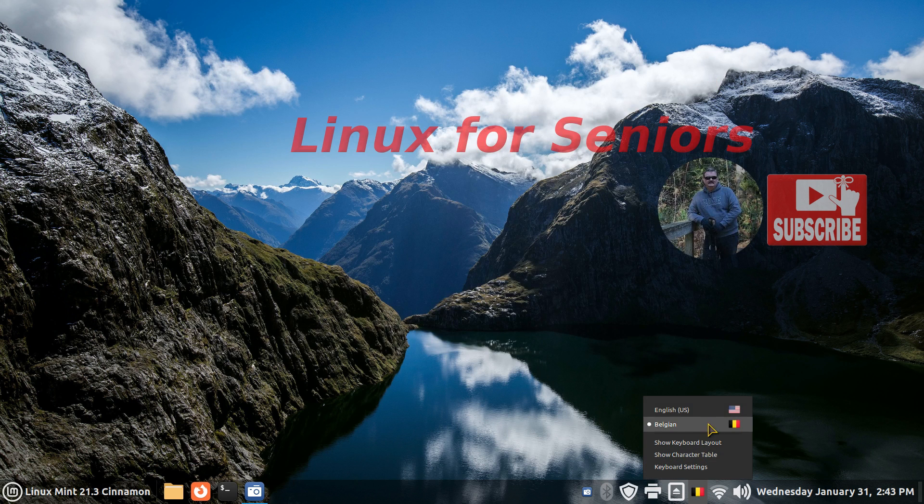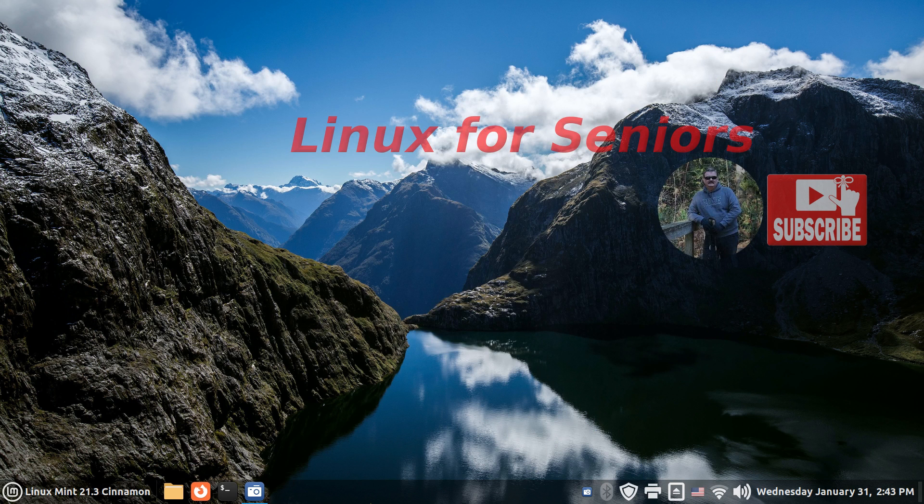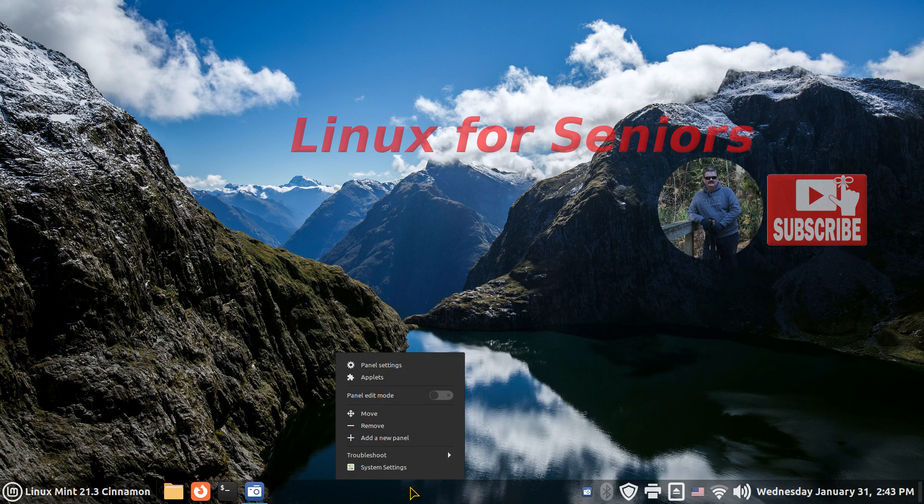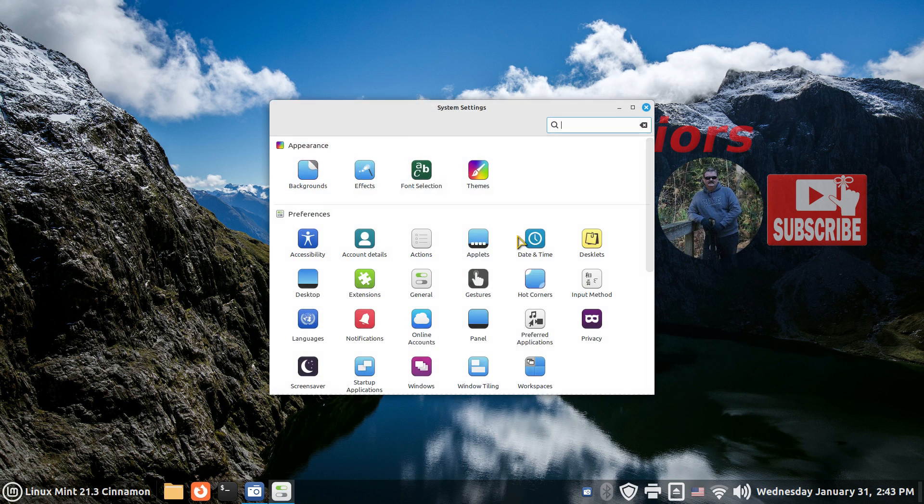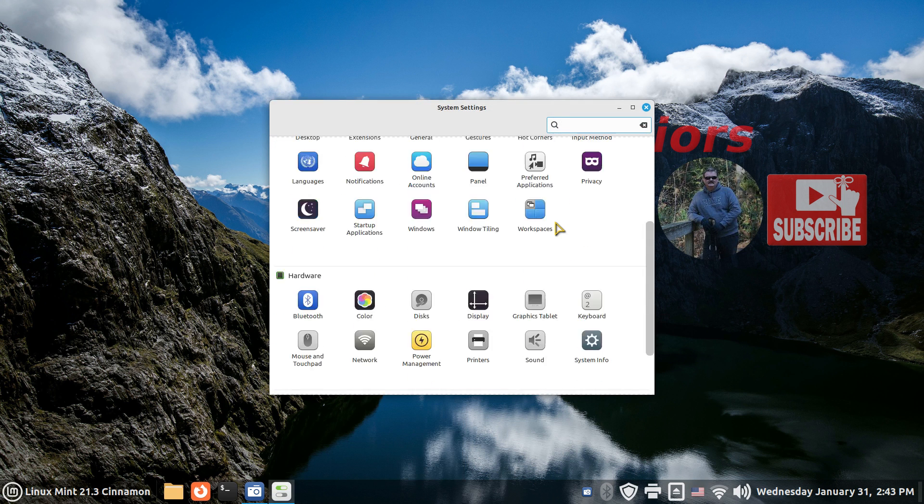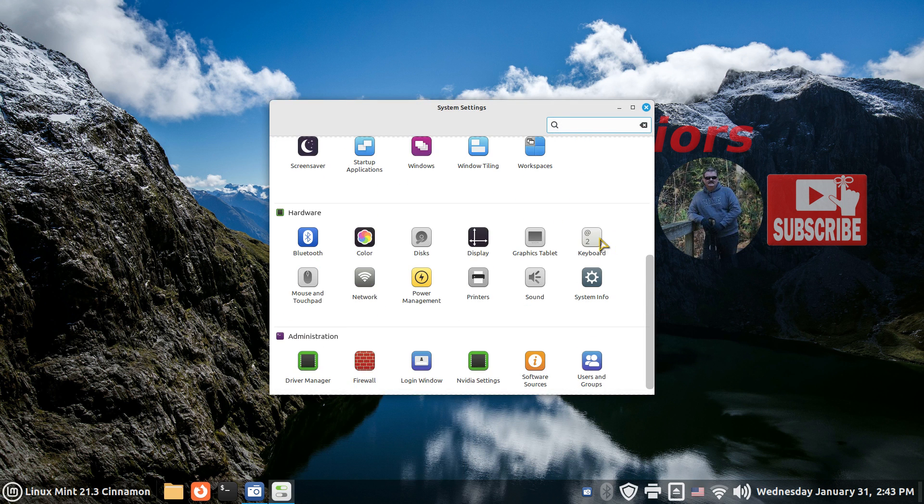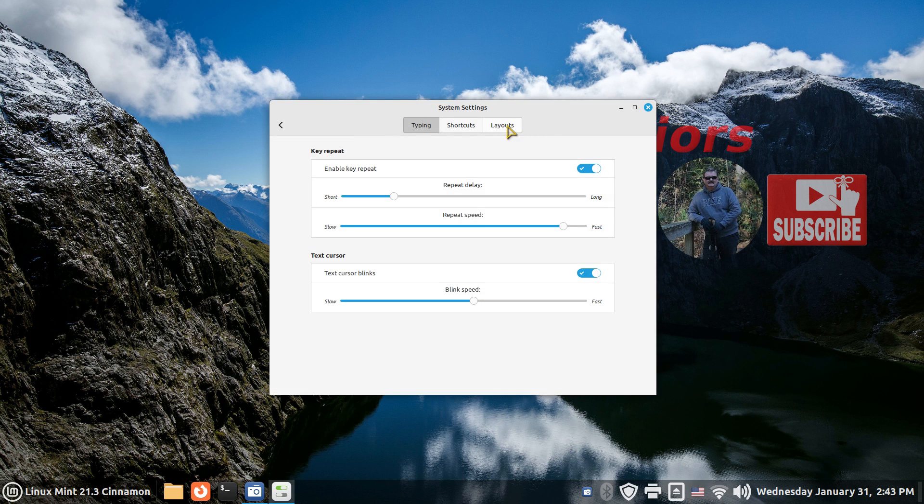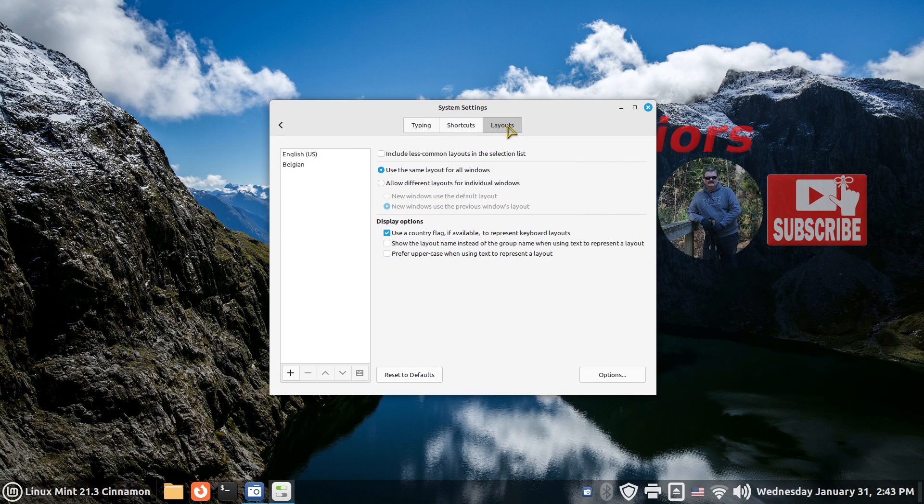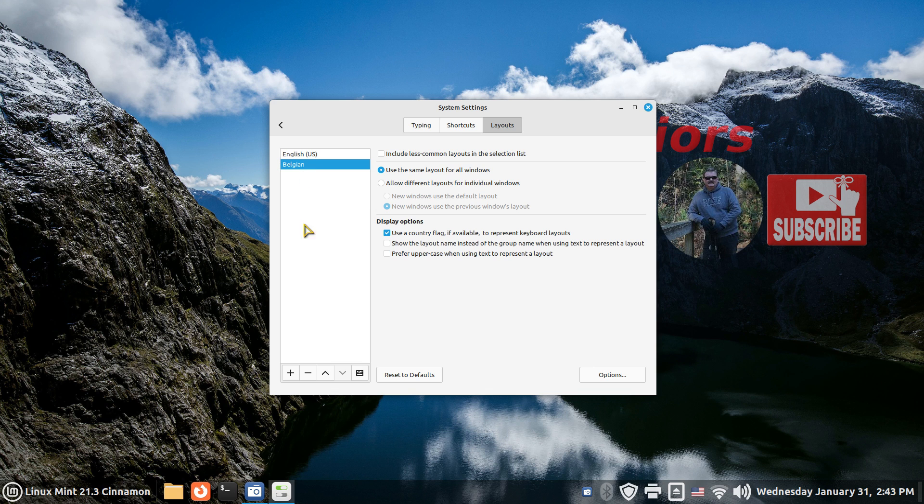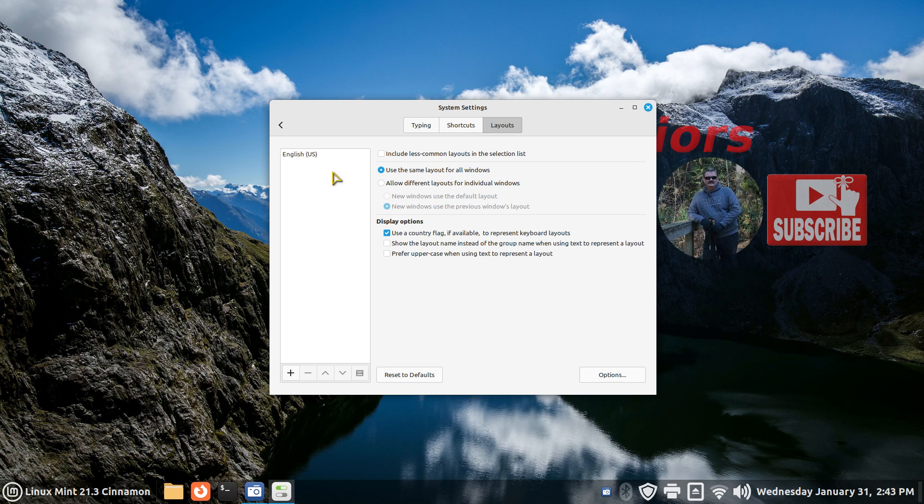I'll switch back to the US. When you first start out, you will only have your primary language, that means no icon. Right-click, System Settings, scroll down to Hardware and Keyboard. Last tab is Layouts, and this is where these are installed. You need at least one to have that displayed down here. You notice that it doesn't display anymore, so whatever your primary language is, you need one more.